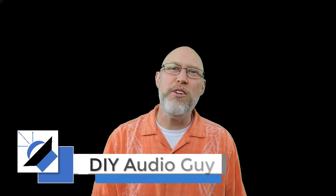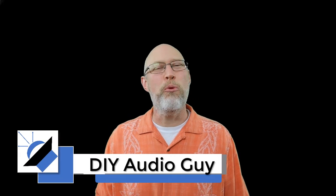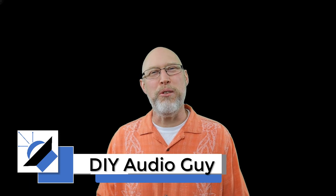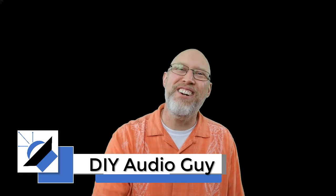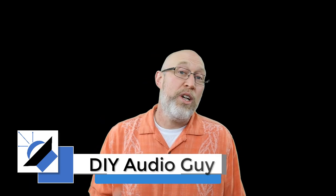Welcome to the DIY Audio Guy YouTube channel. A lot of you have been asking for a WinISD tutorial. You ask, so here it is.